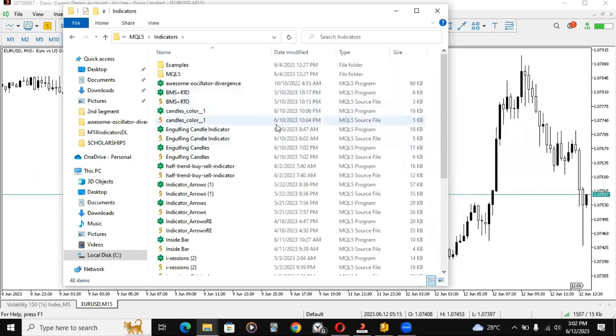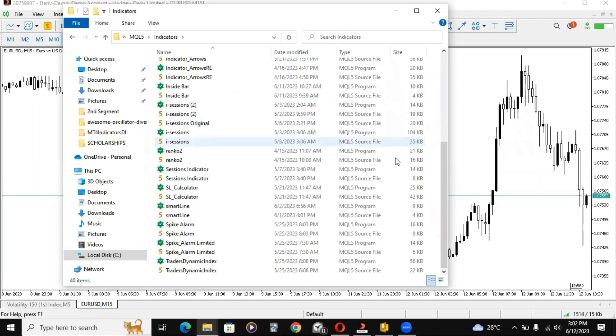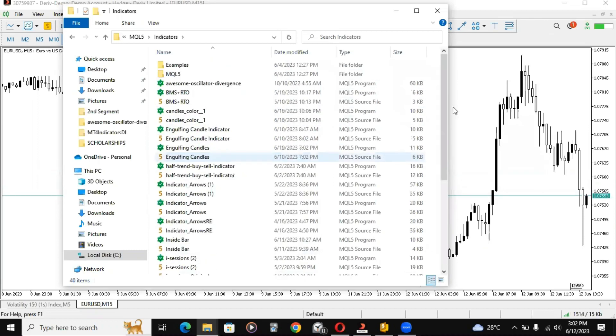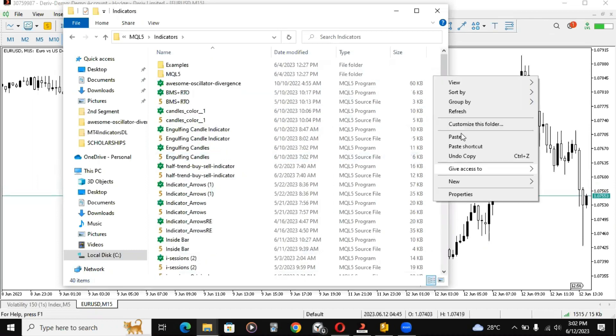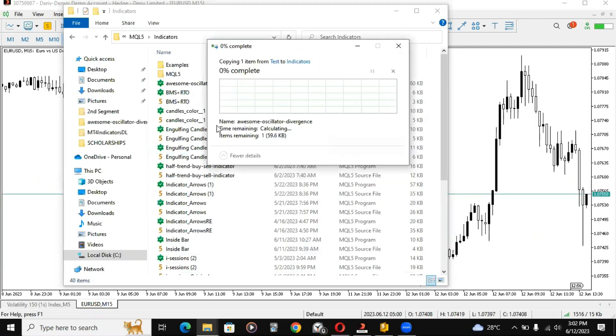So you just click on indicators and you'll find all the indicators I have. For the one I downloaded online, you just copy and paste it here. I already have this but anyway I'll just replace for the sake of the video. Now once you copy and paste, you'll find the indicator here.